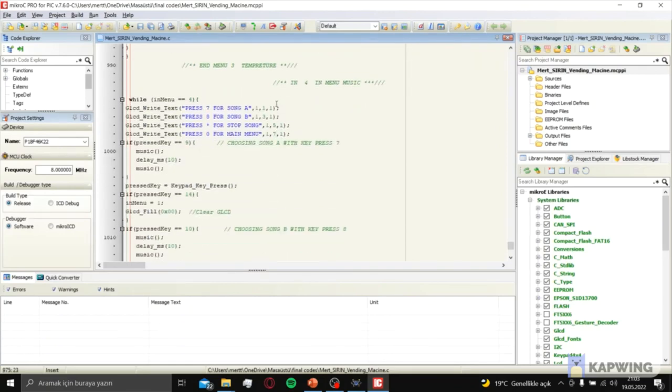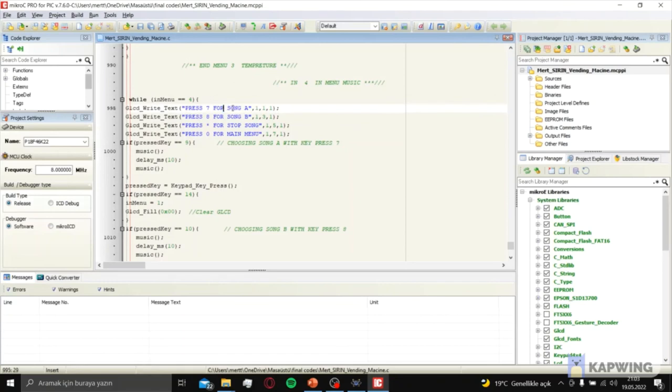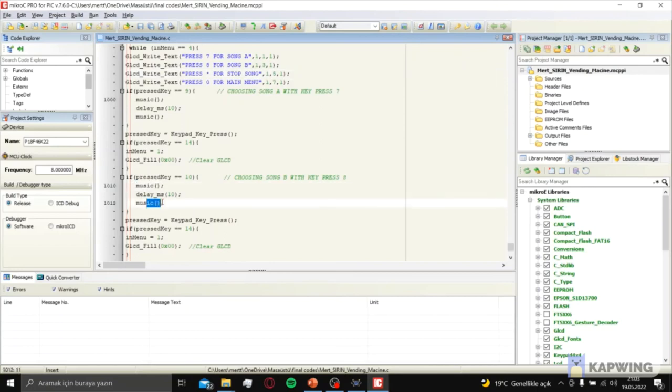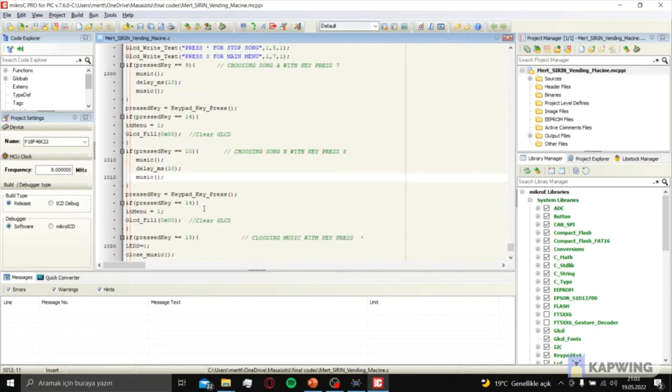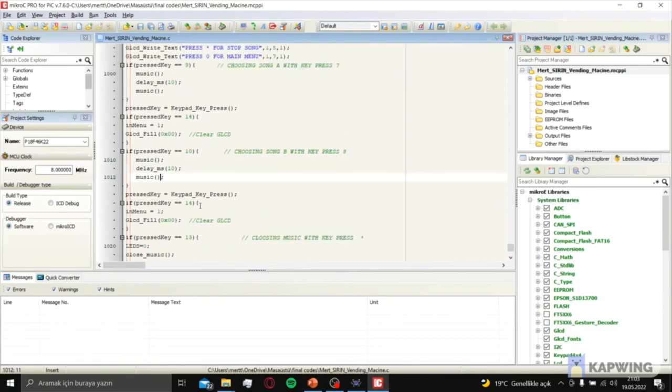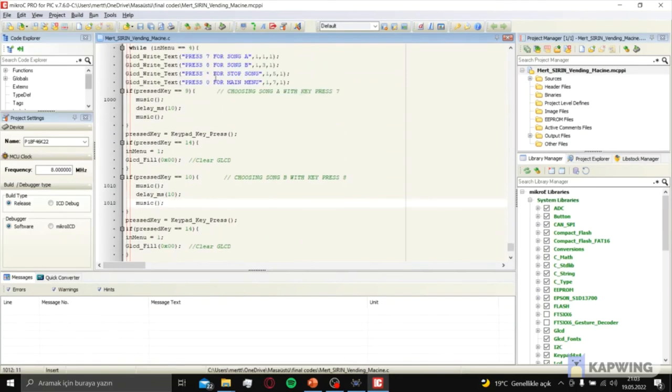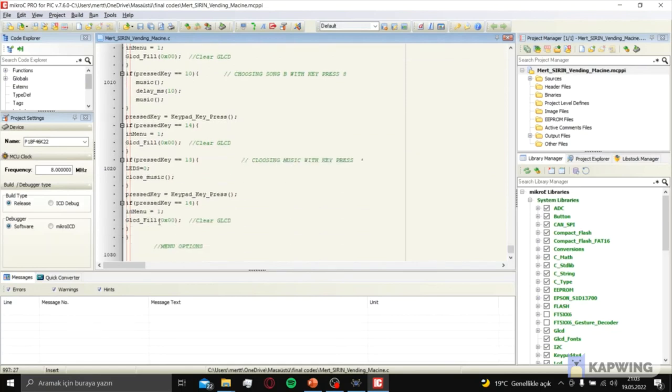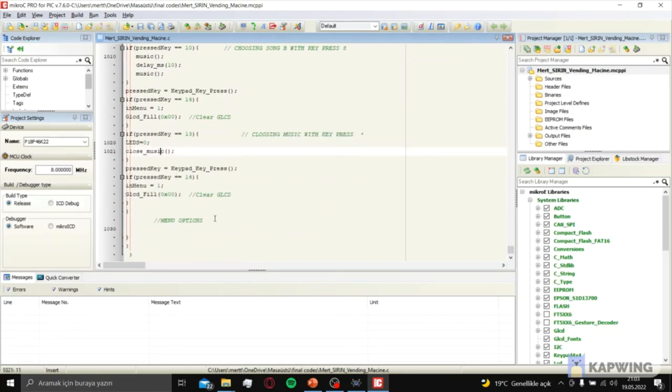Menu 4 is for music. If you press 7, you play song A. Press 6 for song B or star for stop song. If you press 7, we call music two times for making good music. Or if you press star, the music is going to close.